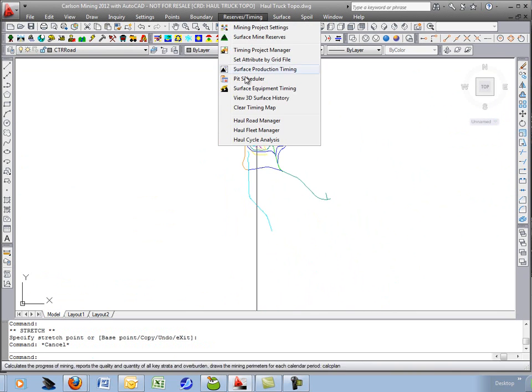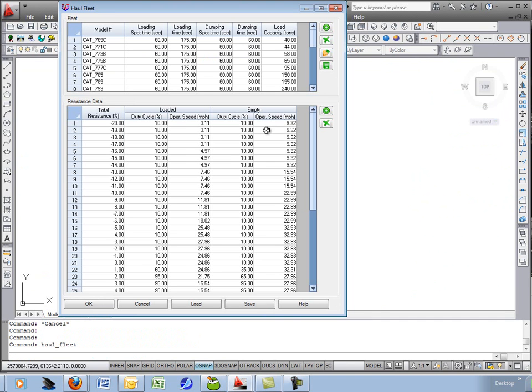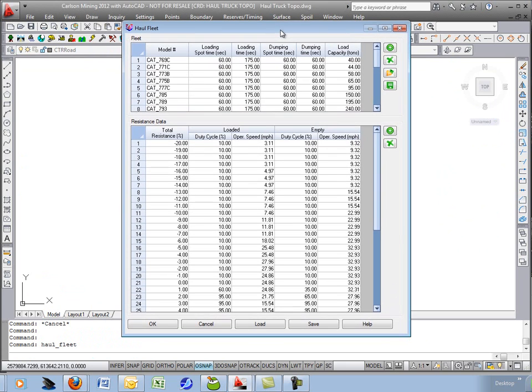Next command in the menu is Haul Fleet Manager. The program comes with a pretty good database of commonly used mining trucks.